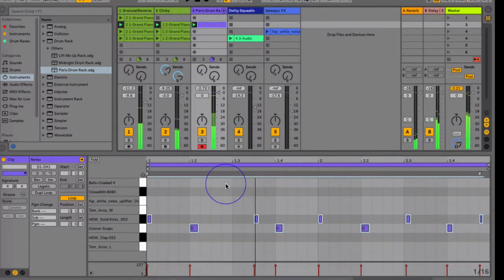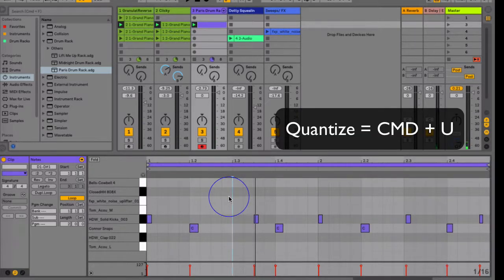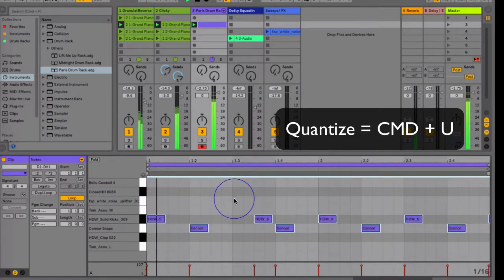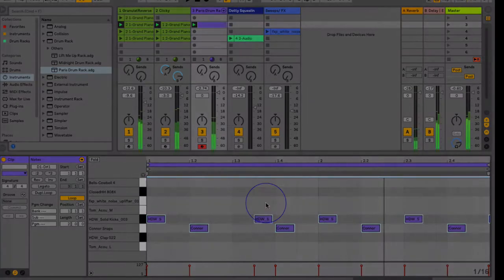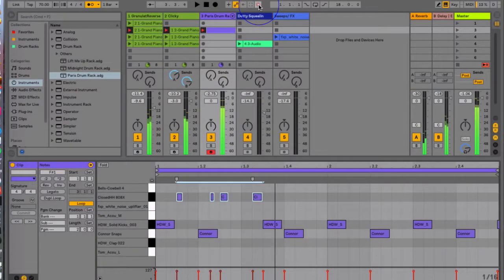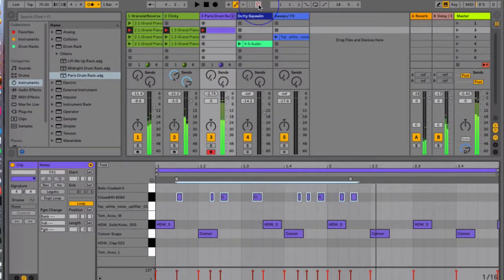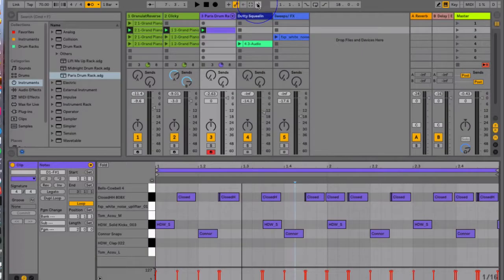Now I can quantize it by choosing Command+U, which is the shortcut that will lock in the timing of the notes. Let's throw down some hi-hats. The session record button allows us to record anything else — not just the notes, but whatever else we want to for this track — and record that into the clip.